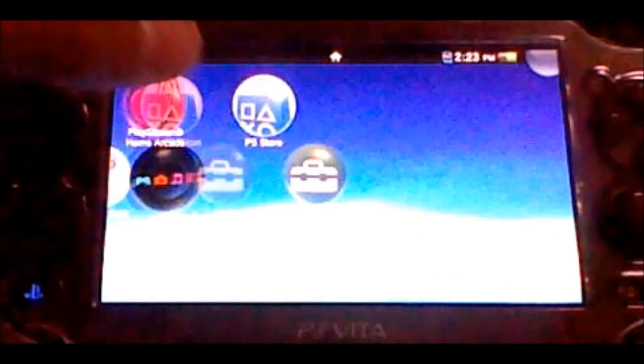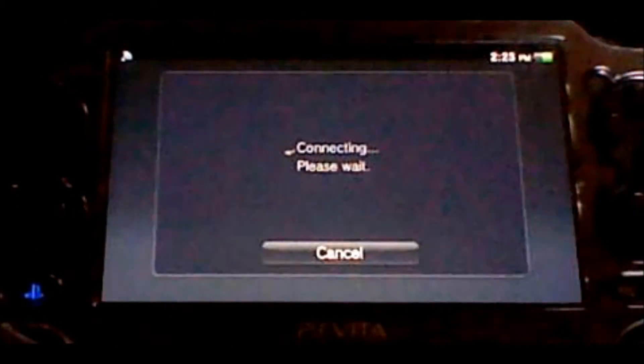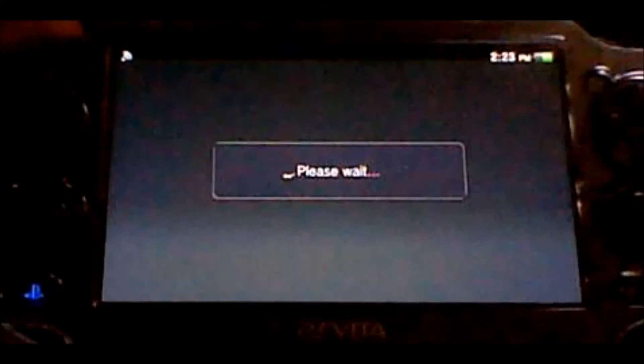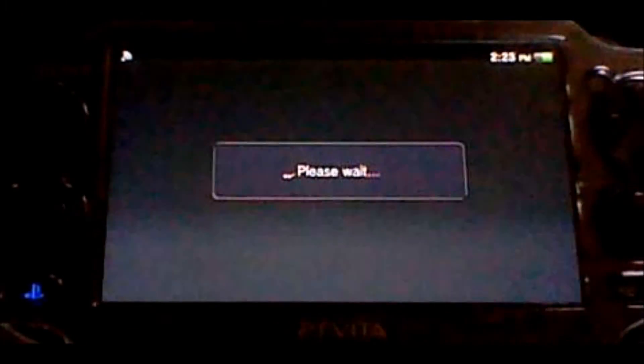Then, you want to run Content Manager. If you do not already have it installed, you're going to have to install it. I already have mine installed.